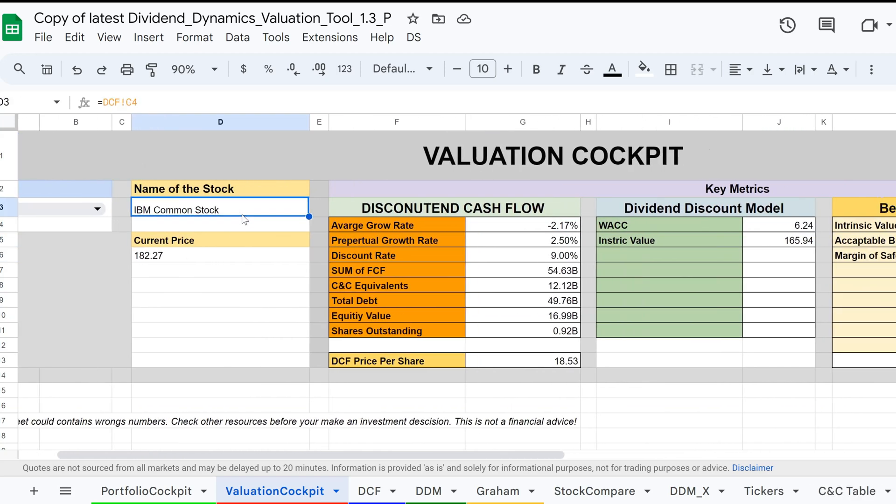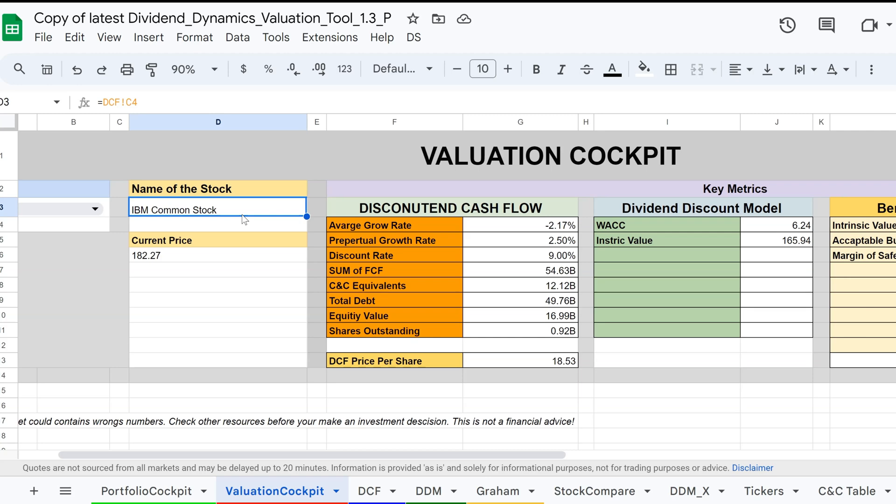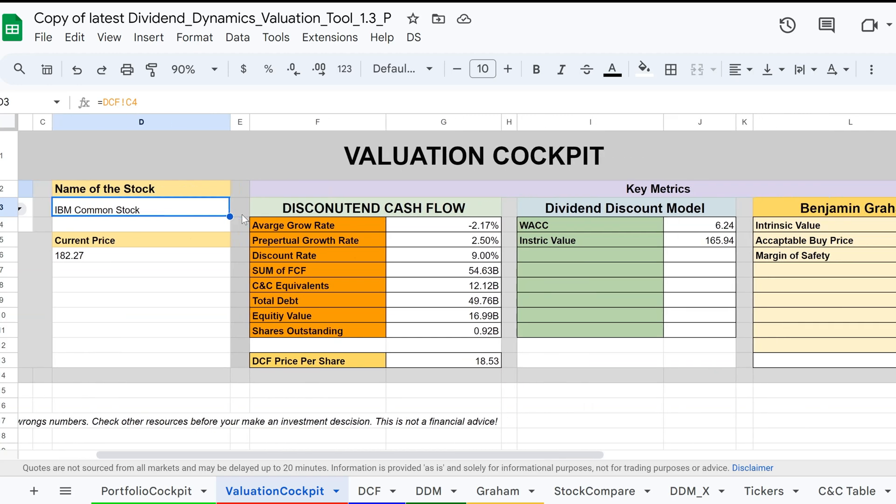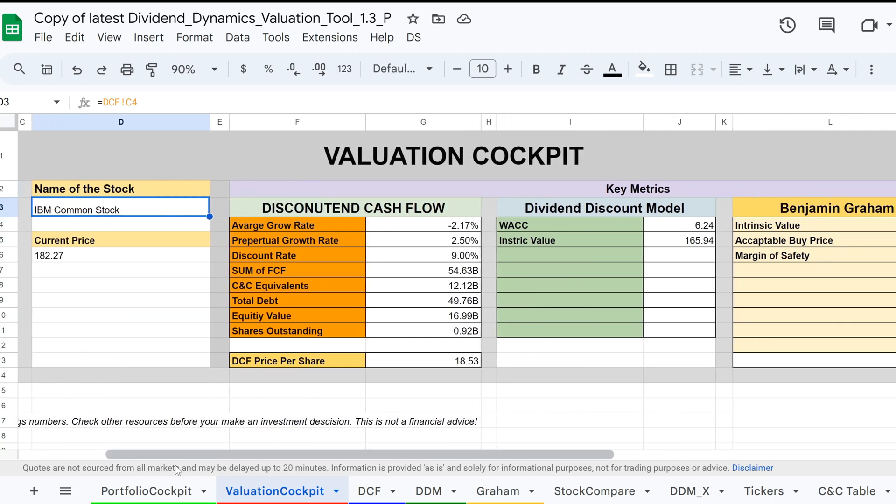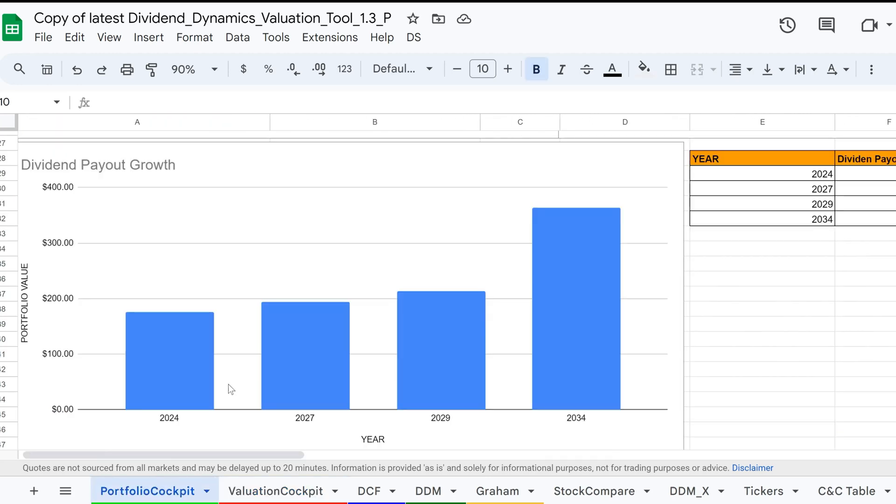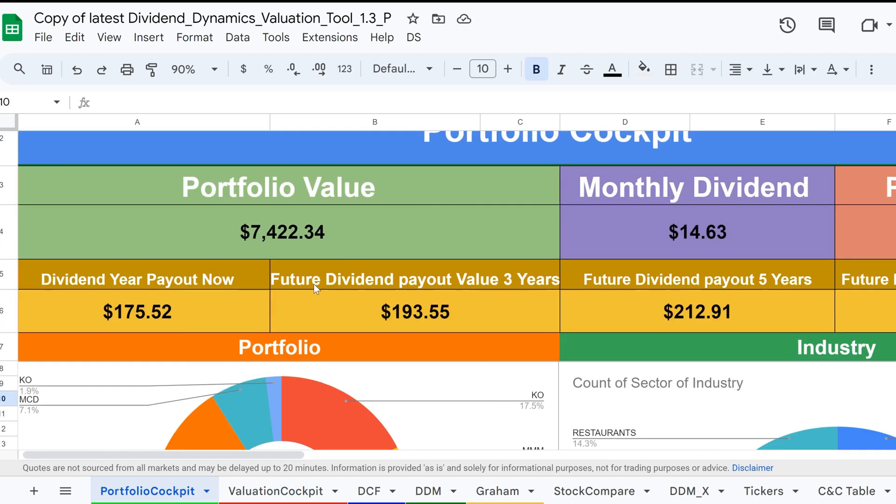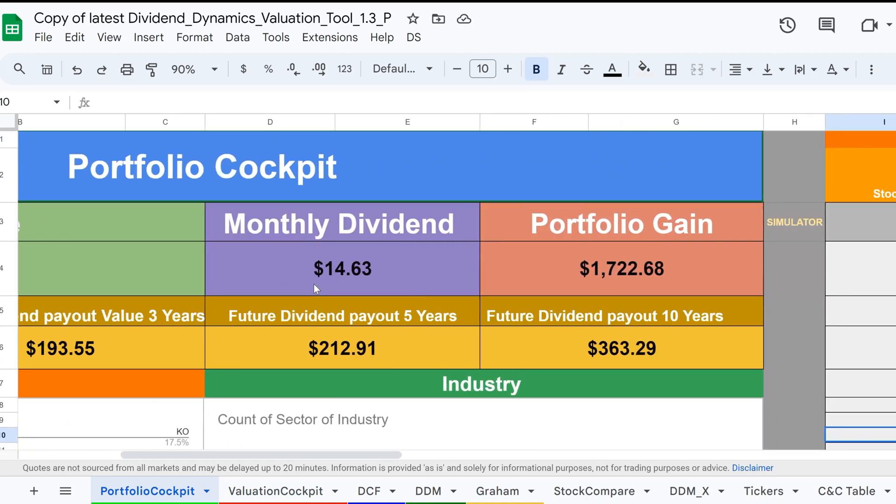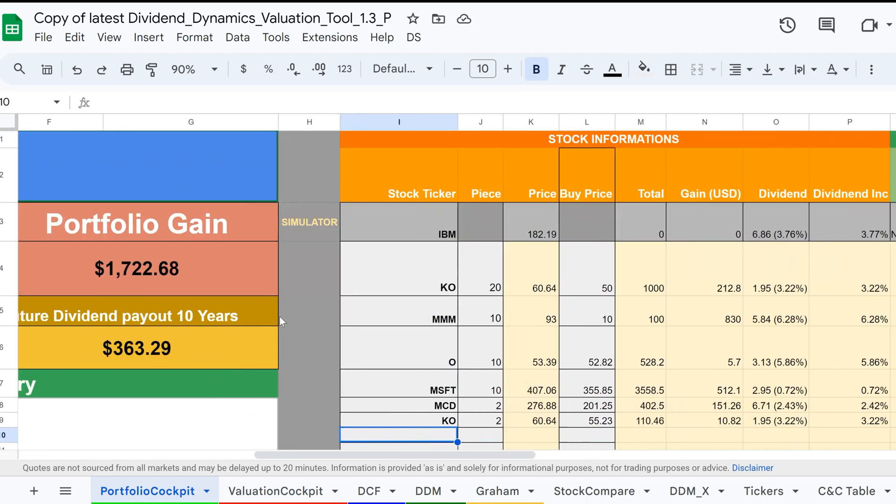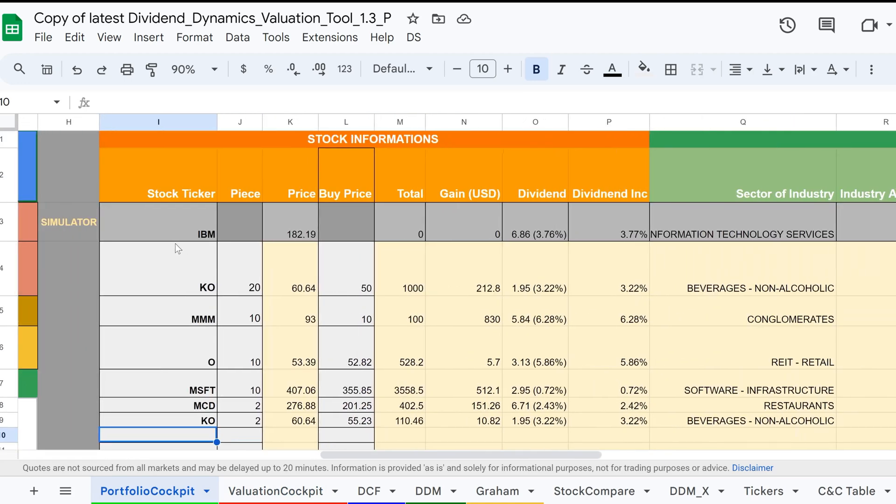If you choose a stock because you want to analyze it, and because the stock could be a great addition to your portfolio, it will automatically appear in the portfolio at the simulator row, where you can see how the chosen stock would perform in the portfolio.